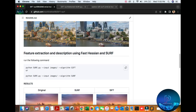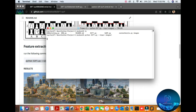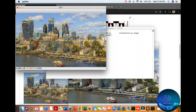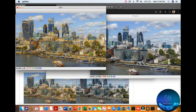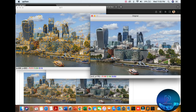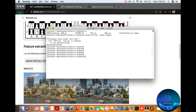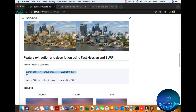You can copy this command and paste it into your terminal. You can see the result of the SIFT and SURF algorithm. I will now destroy this window, press Ctrl+C, clear the terminal, and move on to the second script.